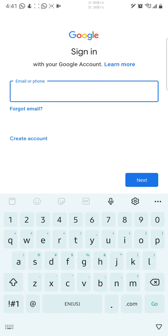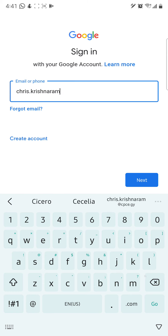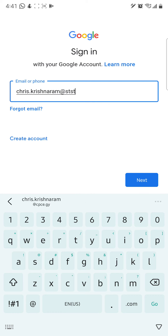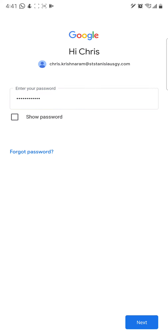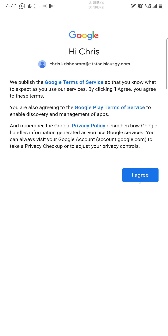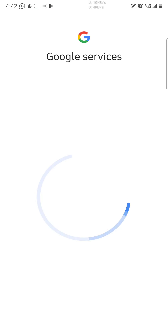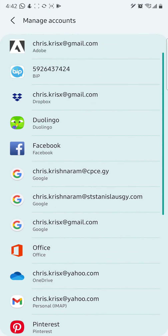Type in your email address — first name dot last name at ststanislausg y dot com — then enter your password. After entering your password, select Next and Agree. Wait for it to load, and you'll now see your Saints email signed in on your device.